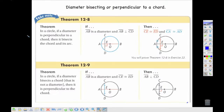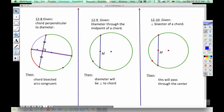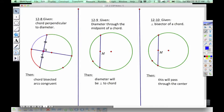This next group of theorems deals with diameters and perpendicular bisectors to chords. All of them are related to each other, but they have different given-and-then statements. Let's look at these individually. The first one is given that we have a chord perpendicular to the diameter — meaning we start with the diameter, make a perpendicular line, and cut it off so it's just the chord.